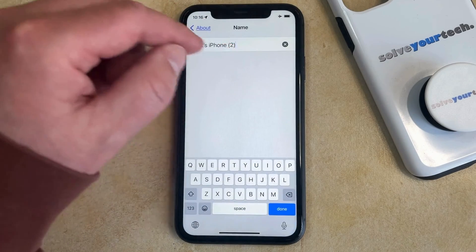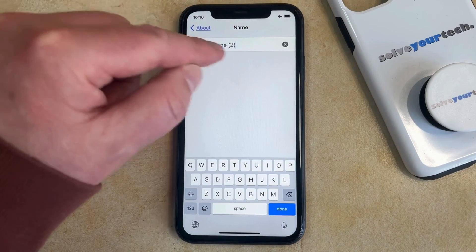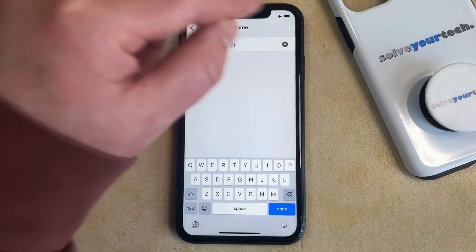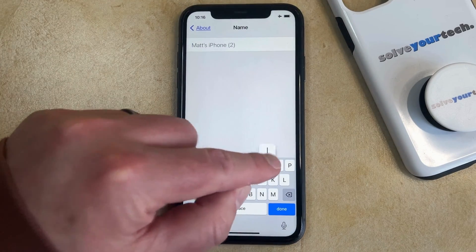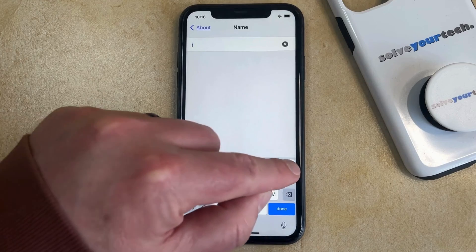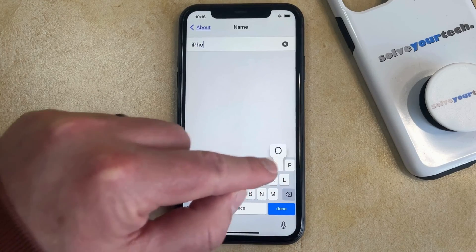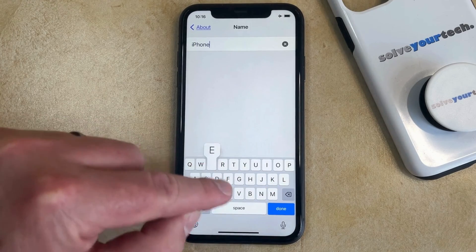And then you can tap the X at the very right end of the text field to delete the current device name. And then you can just type in whatever you would like to use for this device.